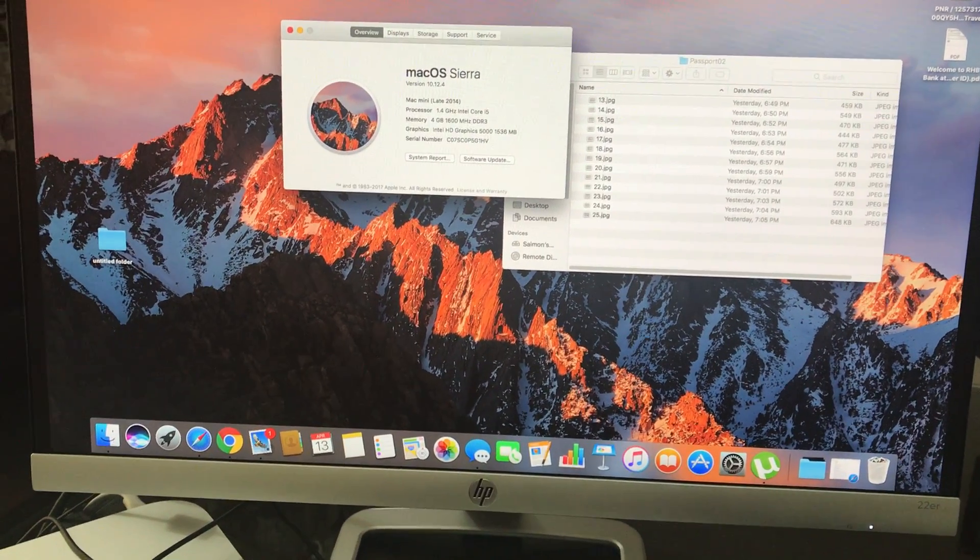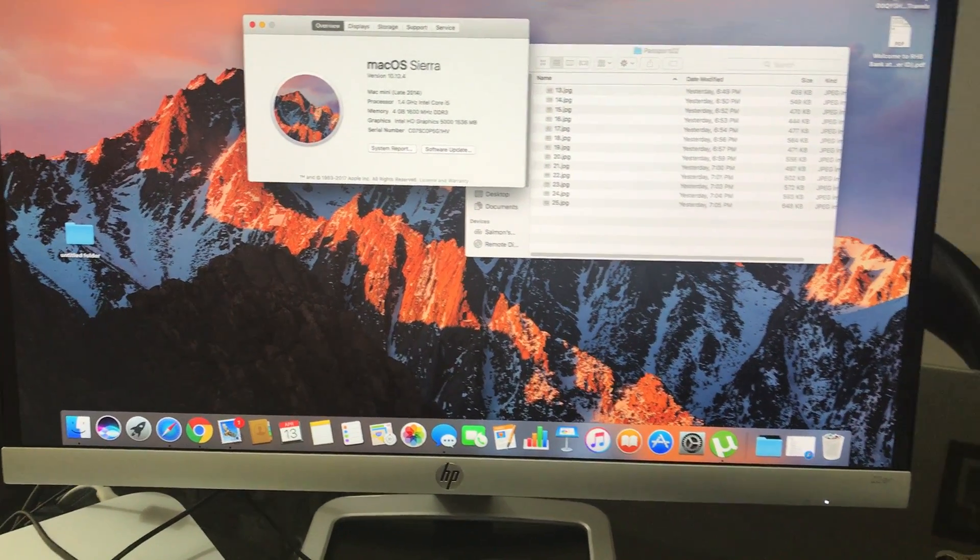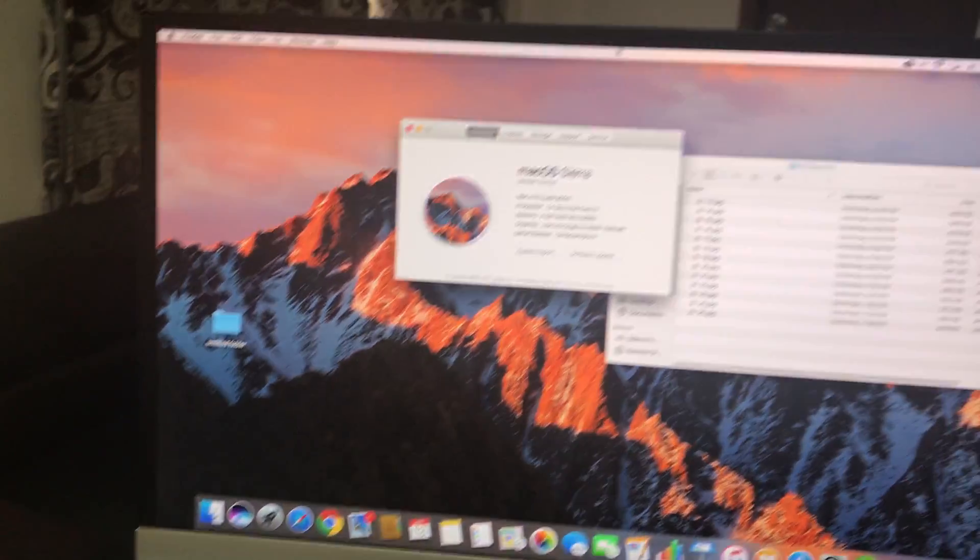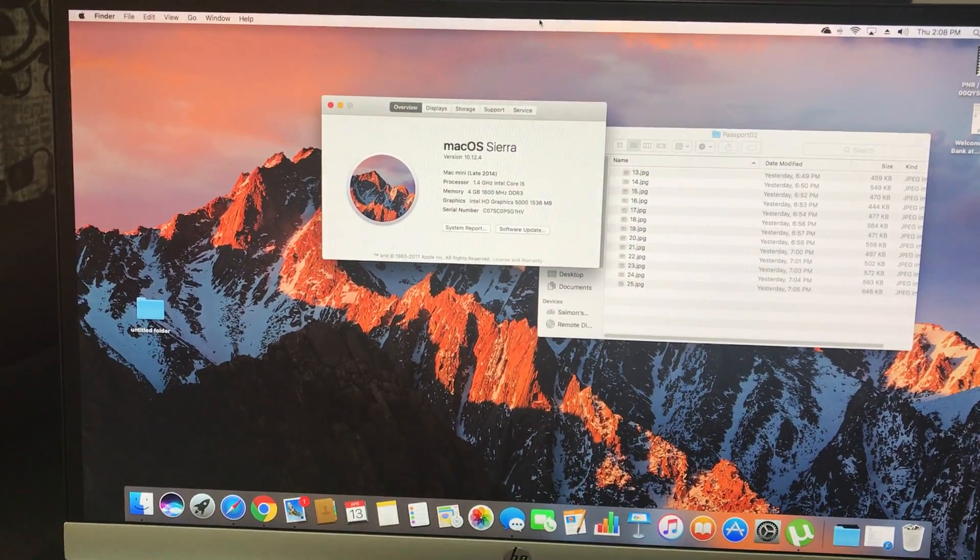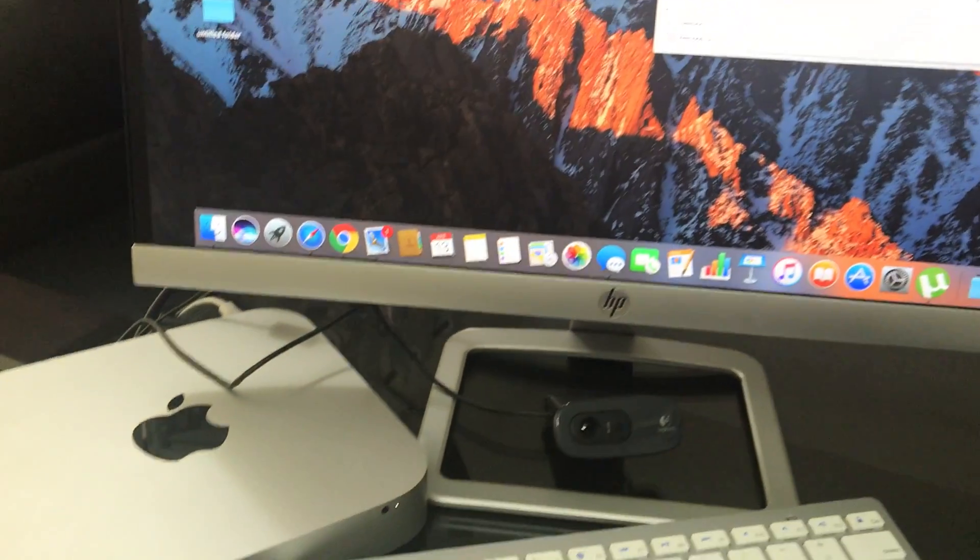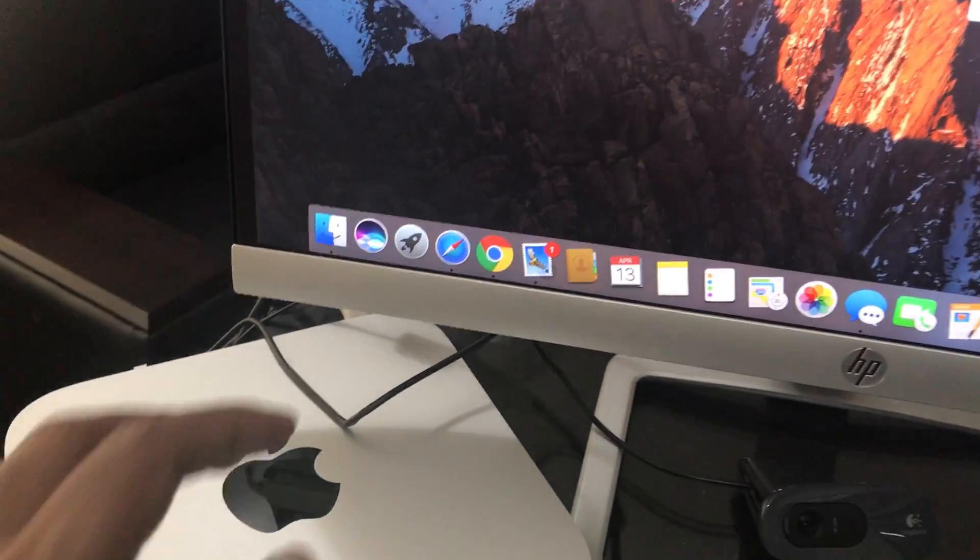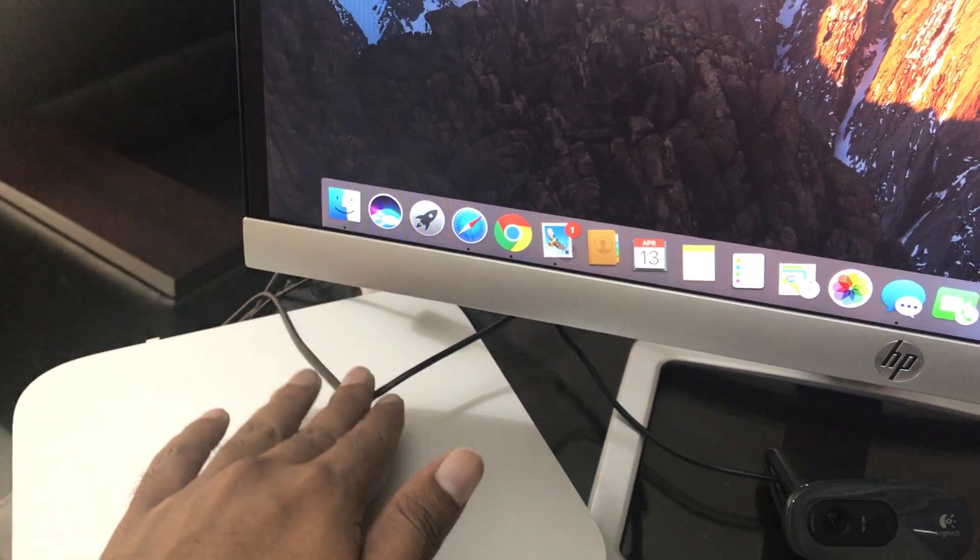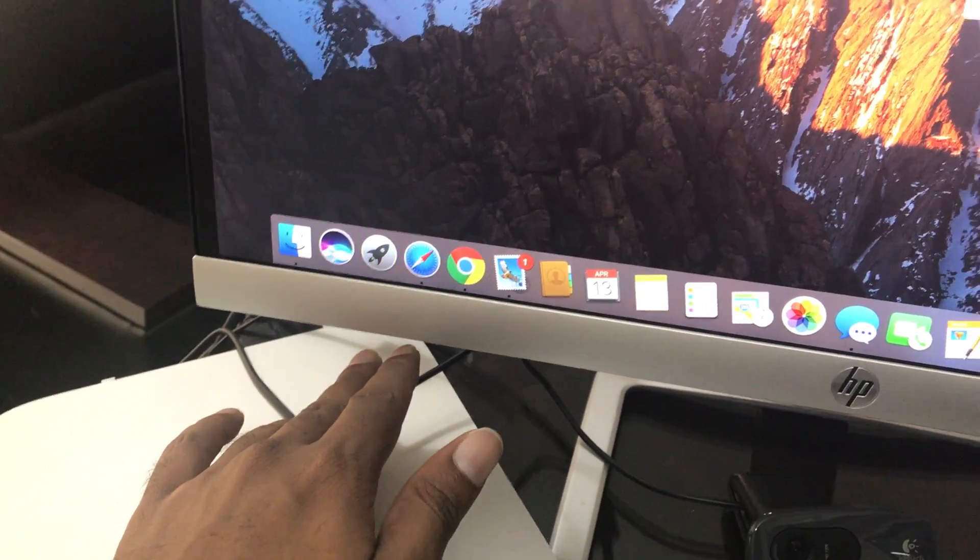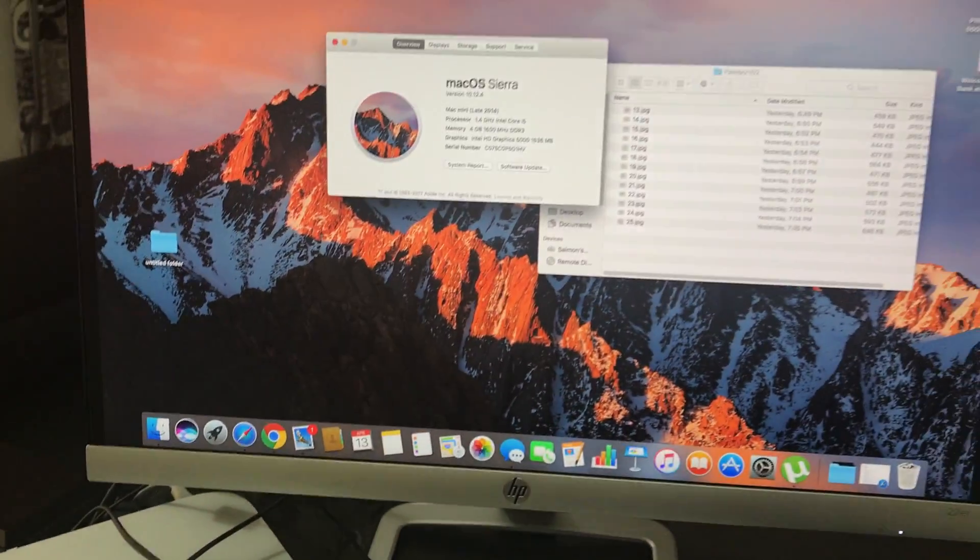Hello everyone, today I'm going to show you the performance of the HP 22 ER with Mac mini. I feel like I'm using an iMac because of the same color - this is the same color as the Mac mini and also the same color as the iMac.